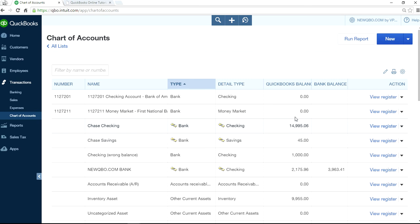So now if you want to enter opening balance, then you have to enter it manually. We have separate video for that one. So that's how you have to do it.